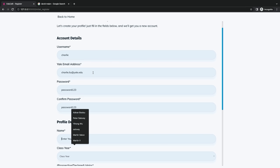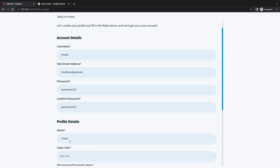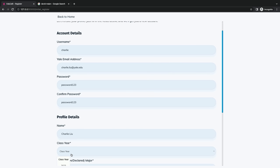That's a great password right there. So now we're filling out the student registration form — username, email, and name. There's a bit of a lag but let me get my name in. I'm in the class of 2024.